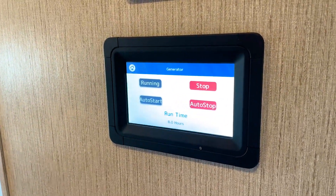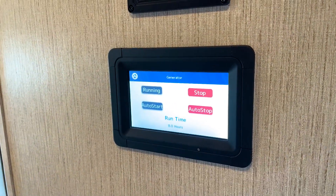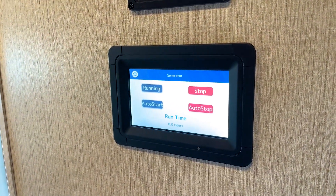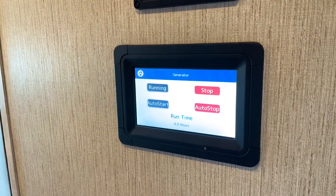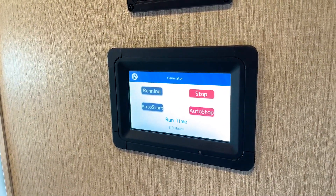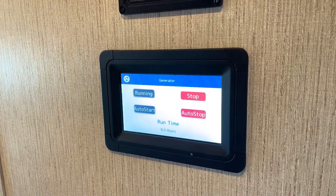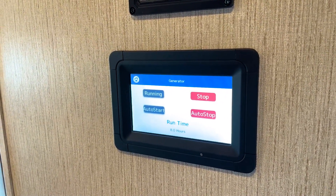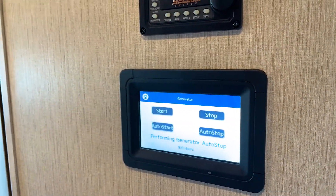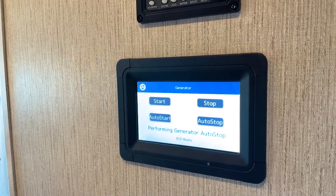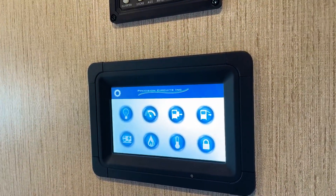The generator is now on. You will see the run time displayed here. It is important to know that the generator uses the RV's fuel, so be careful how long you run it. In most parks, after hours you cannot run the generator, so you will need to stop it. Stopping is just Auto Stop — and the generator will stop automatically.